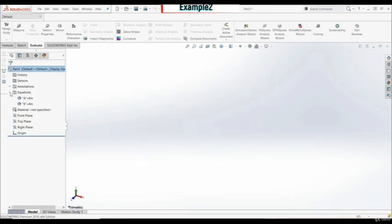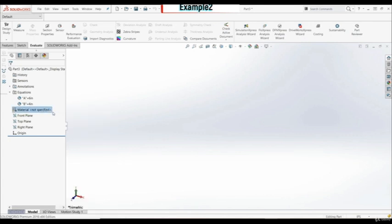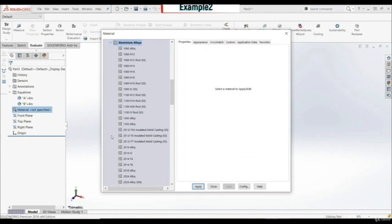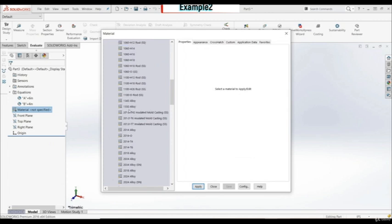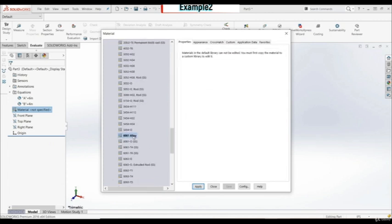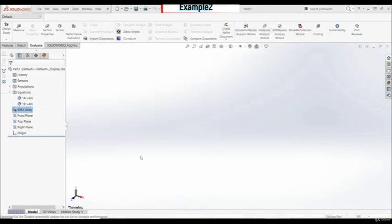Let's click OK. In the equation folder we have A and B. Now let's add material. We have 6061 alloy, so let's go to aluminum alloys, find 6061, apply, and close.